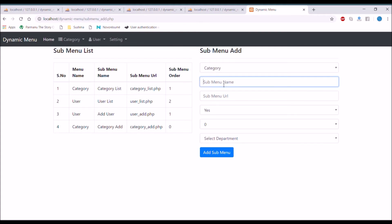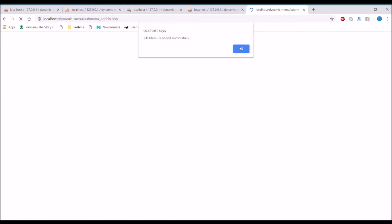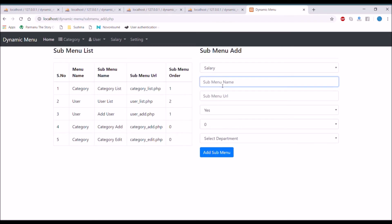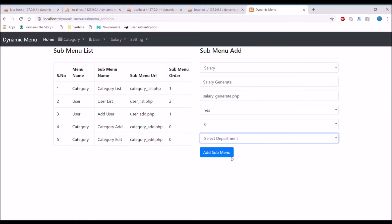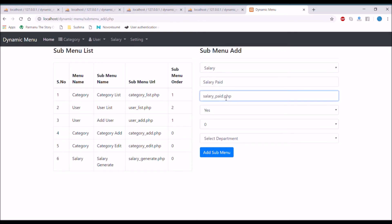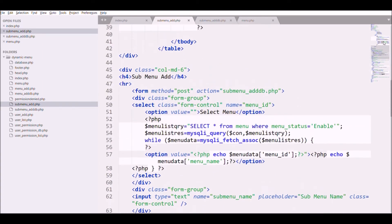Now I'm adding more menus for different departments. I'm adding category_edit to the admin department. Then I'm adding a salary main menu, and a submenu salary_generate assigned to the HR department. After that I'm adding salary_paid assigned to the accounts department. So I've added menus across three departments: admin, HR, and accounts.